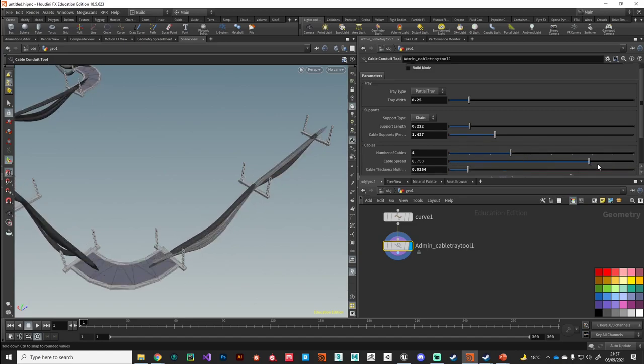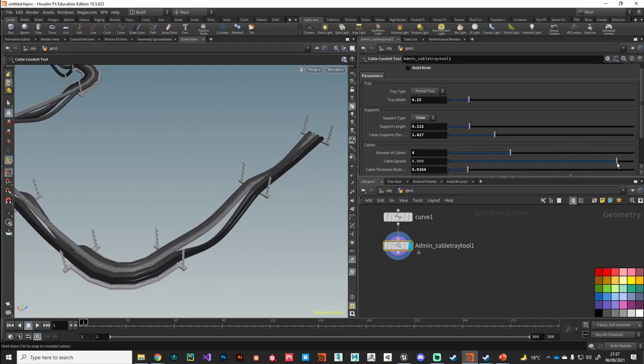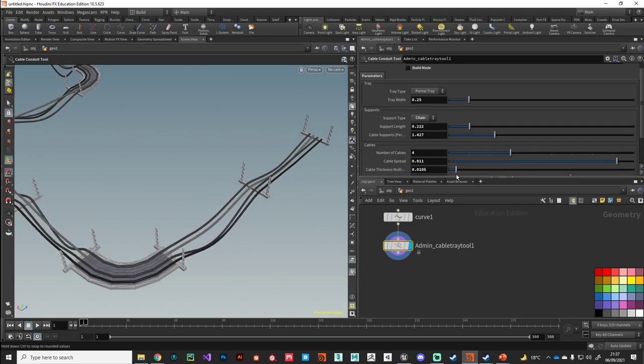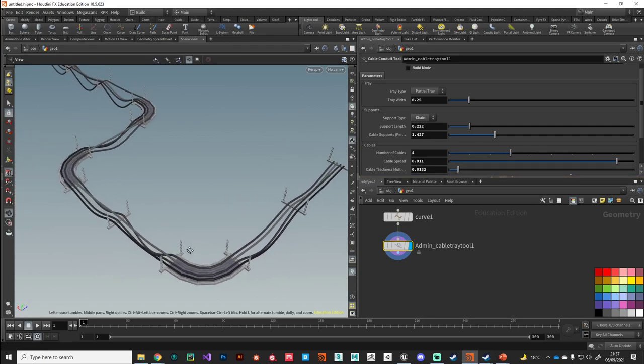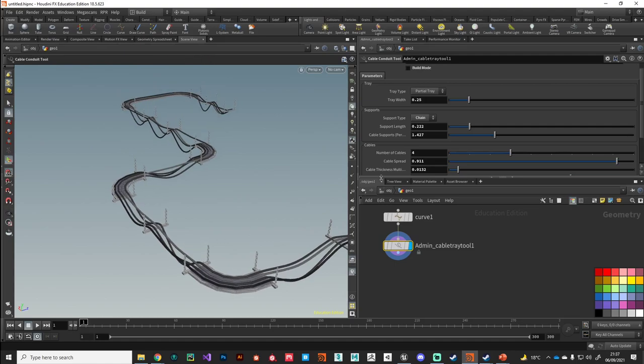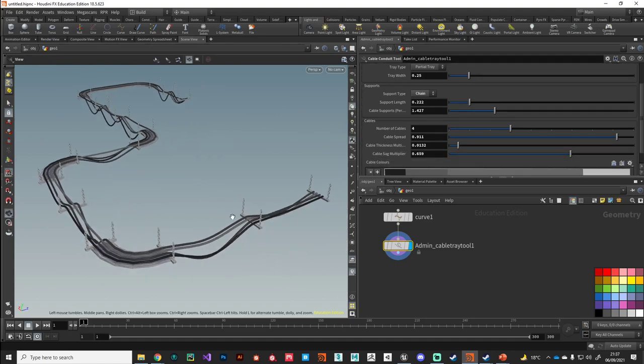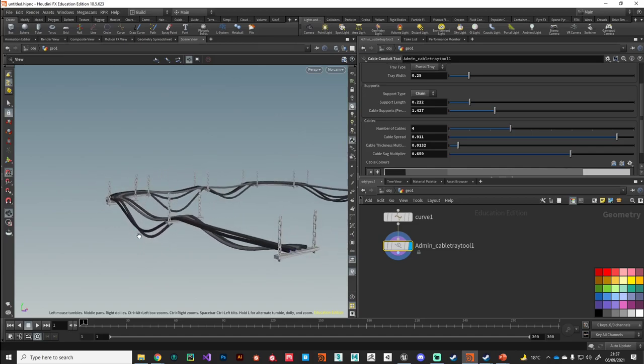We can tweak the spread of them a little bit, and we've also got a multiplier on the thickness as well. So plenty of parameters to get a varied look.